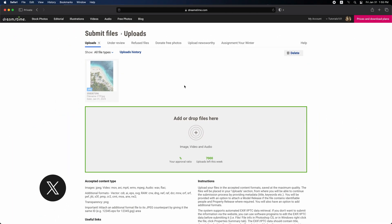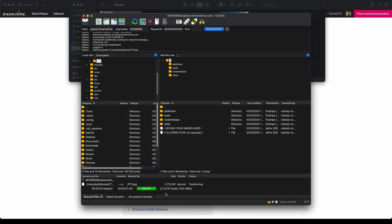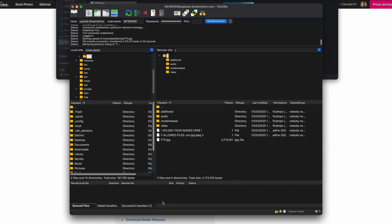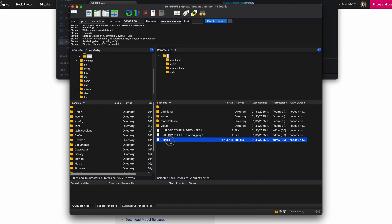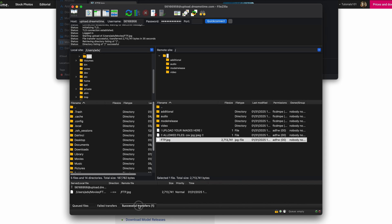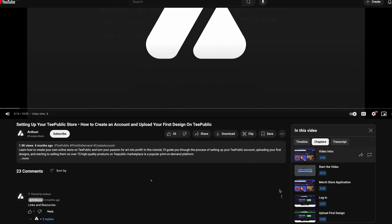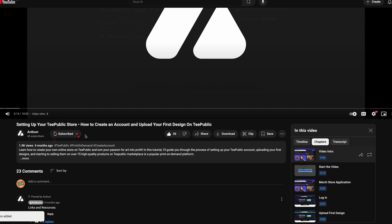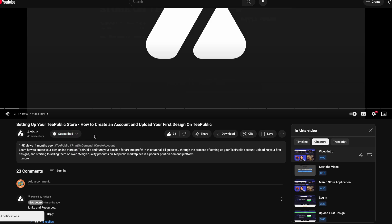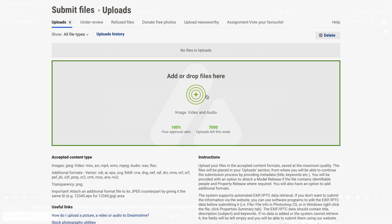I hope it has helped you understand how to upload your images to Dreamstime using FileZilla. If you found this video helpful, please give it a thumbs up and share it with others who might benefit from it. Don't forget to leave any questions or comments below. I'd love to hear from you. And be sure to follow and subscribe to the channel for more tips and tutorials. Thank you for watching. Peace.